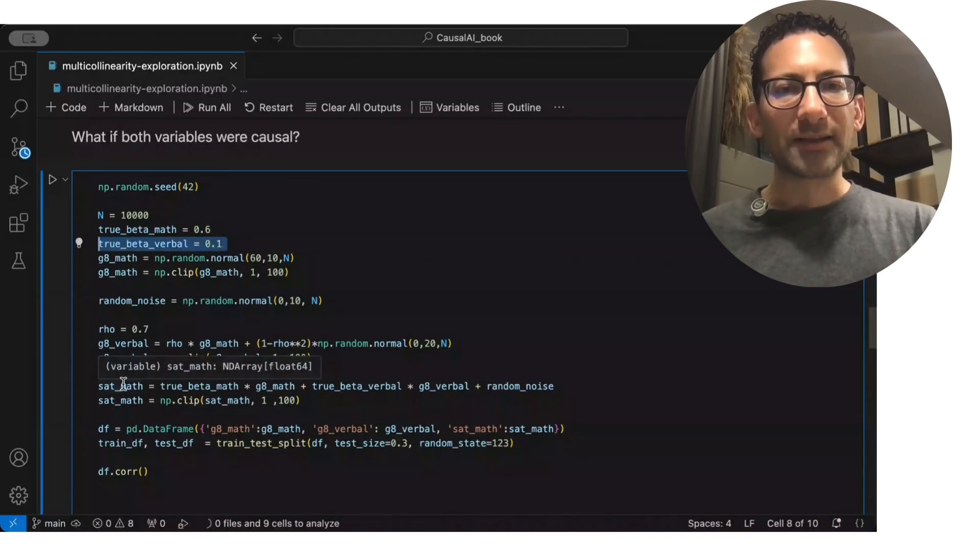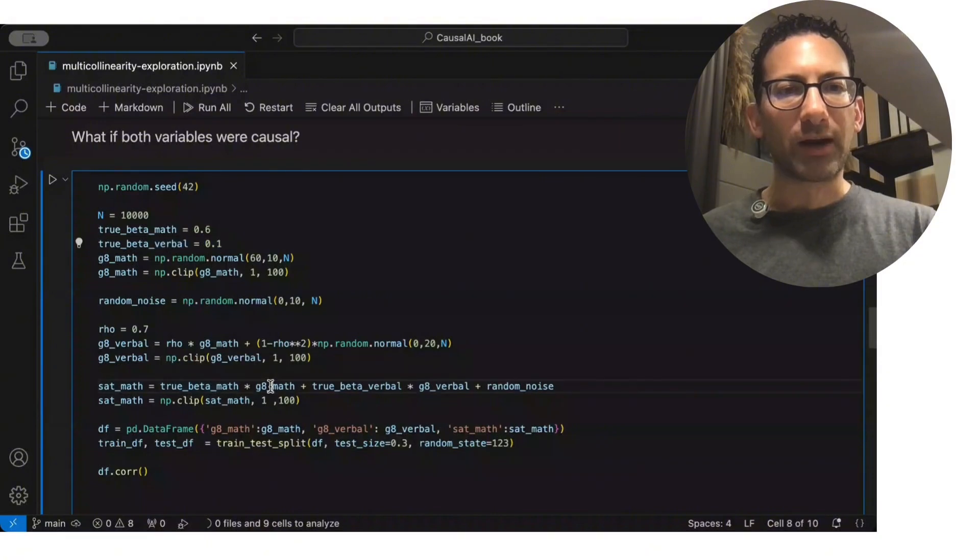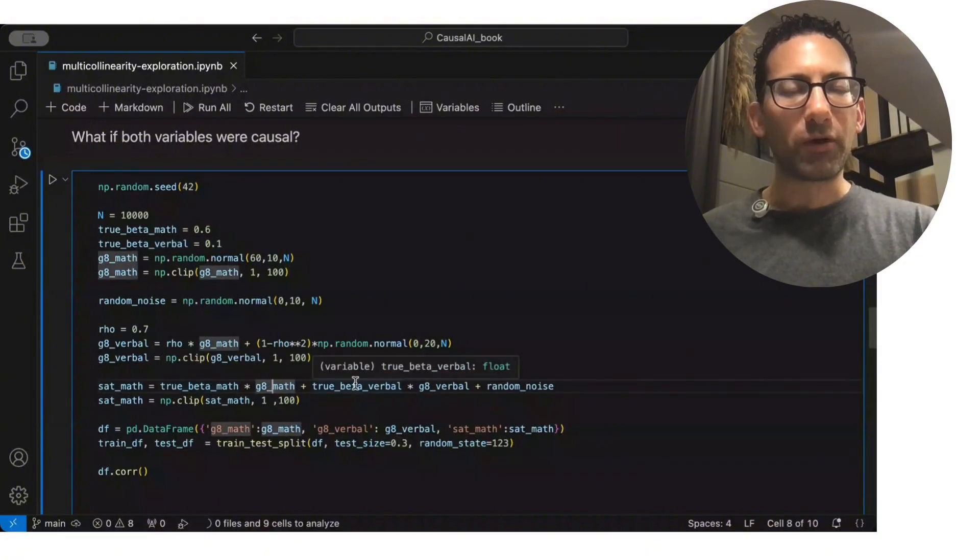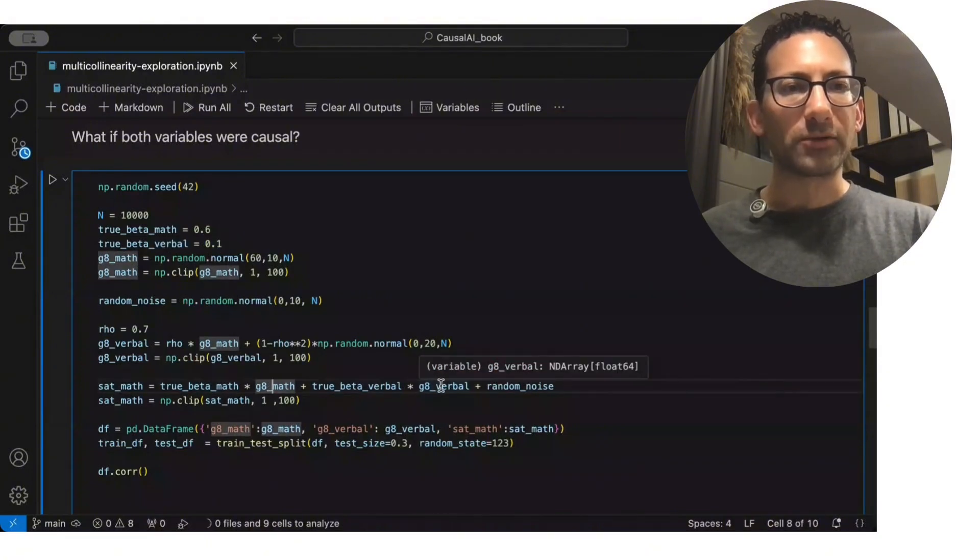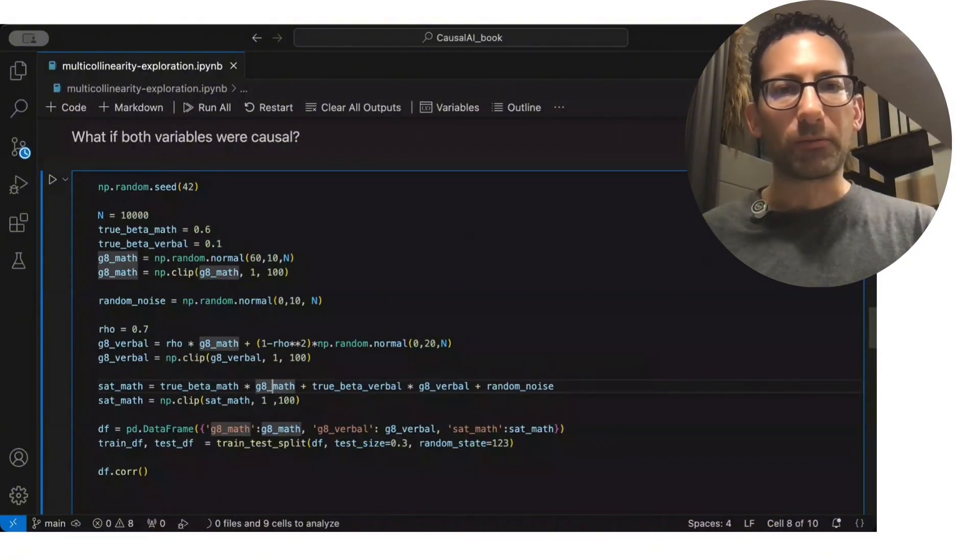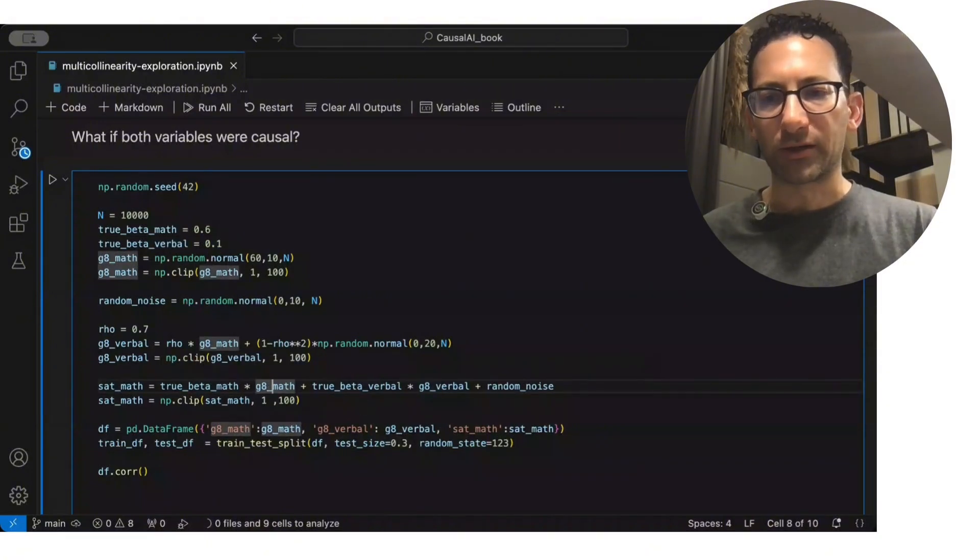And in this case, so the SAT math is 0.6 times grade 8 plus 0.1 times the verbal plus some random noise.